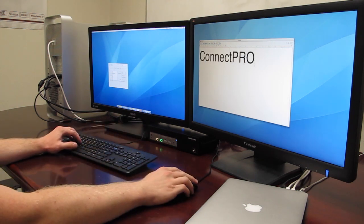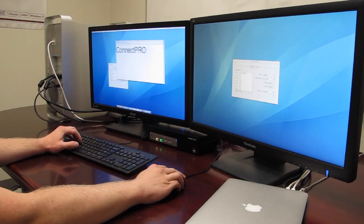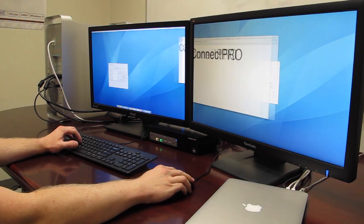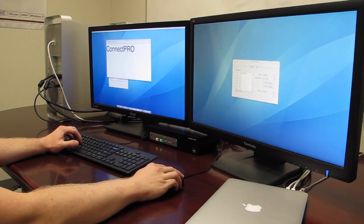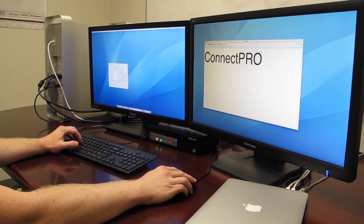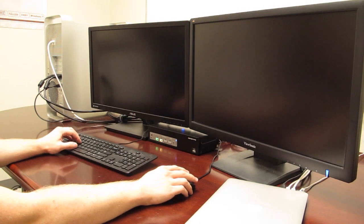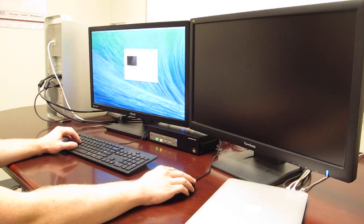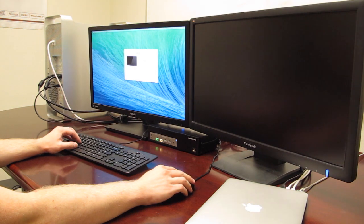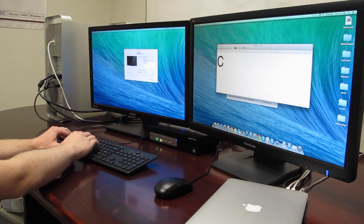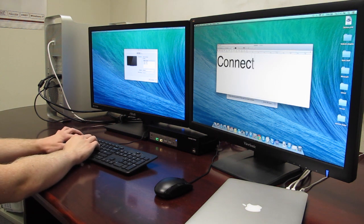As you can see, the extended desktop works perfectly along with the mouse and keyboard. Switching computers is fast and painless with the hotkeys, and the dual-monitor setup works perfectly with both computers.